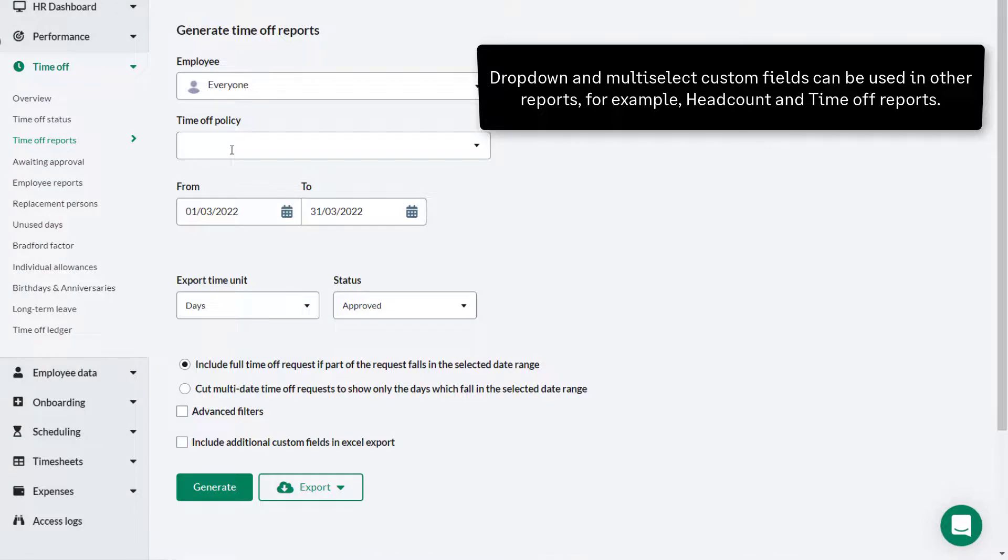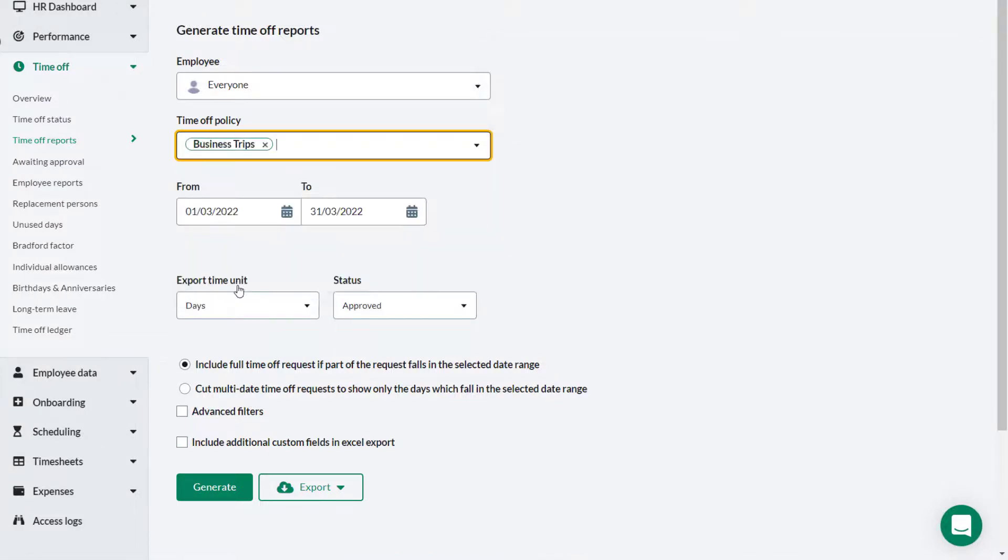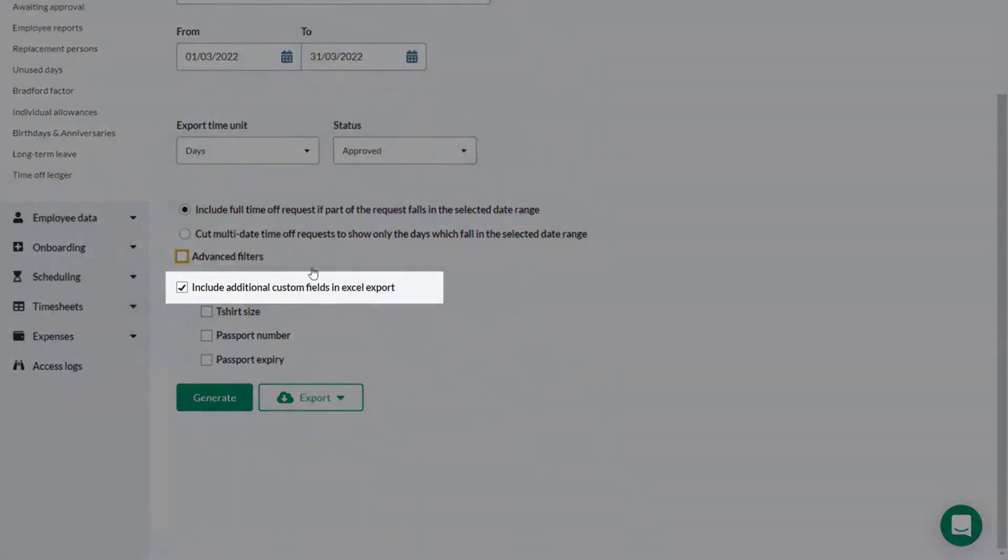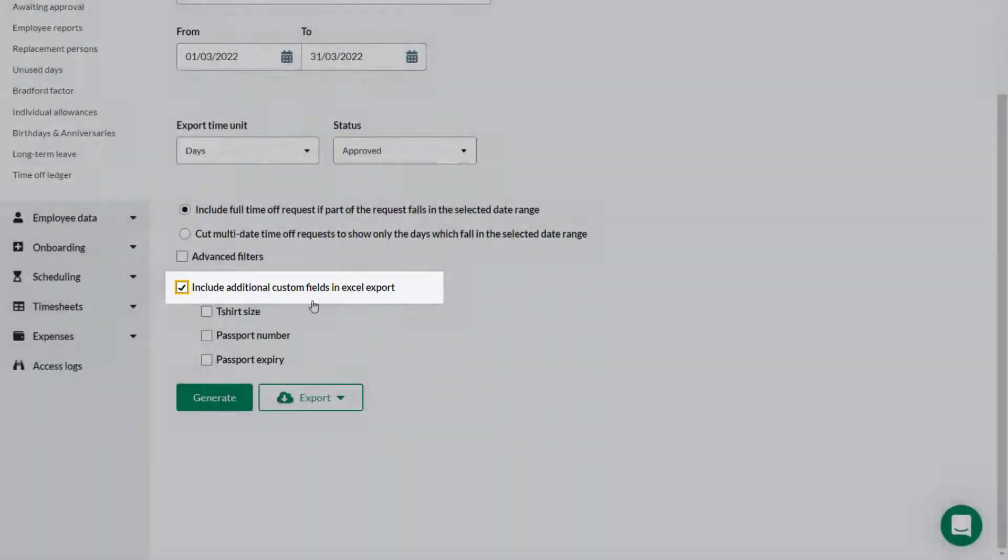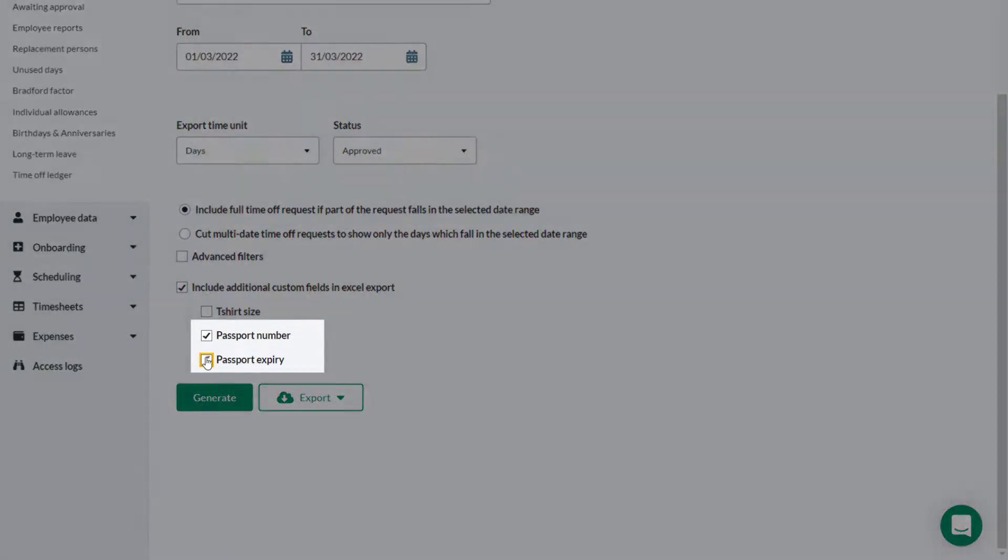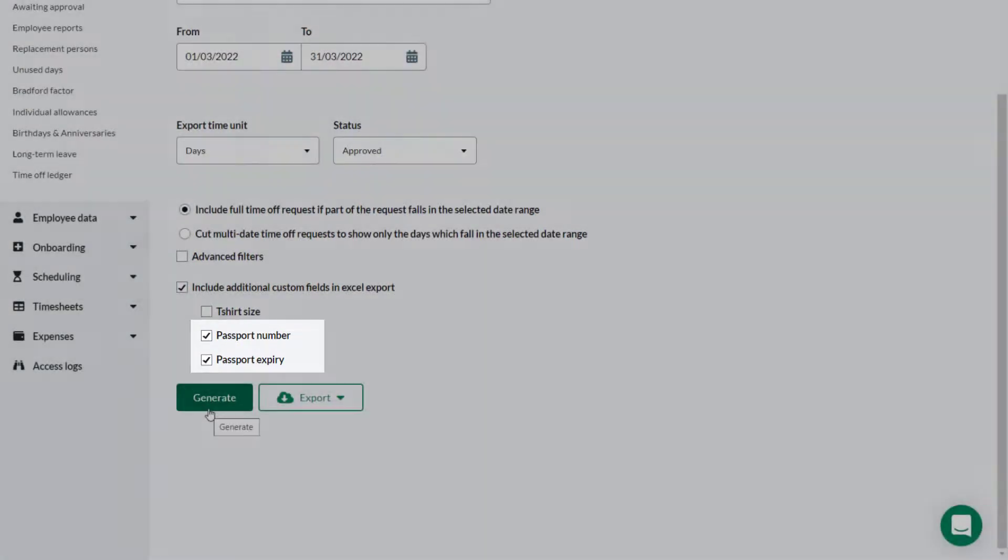Here Theo is creating a time off report for business trips. If he selects Include additional custom fields in Excel report, he can then select the additional custom fields that he needs to go in his report.